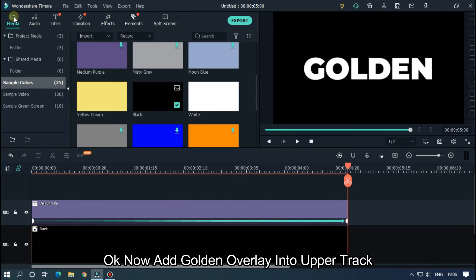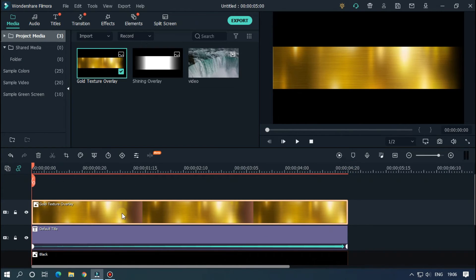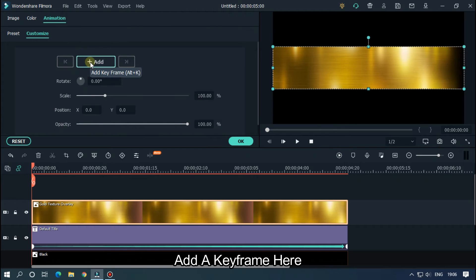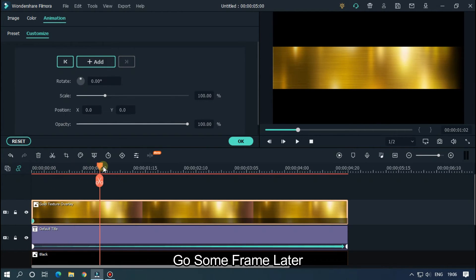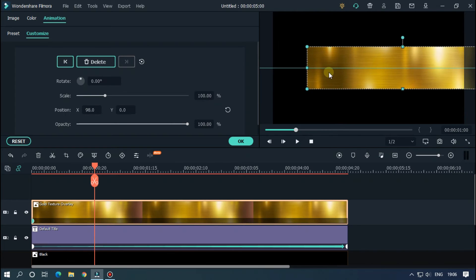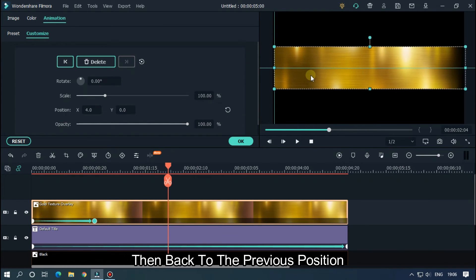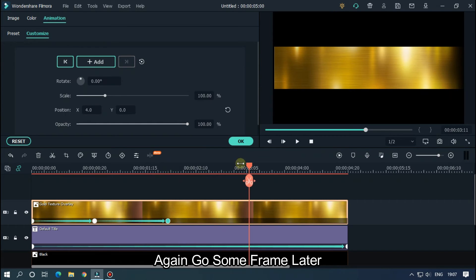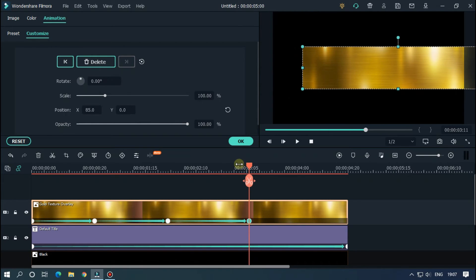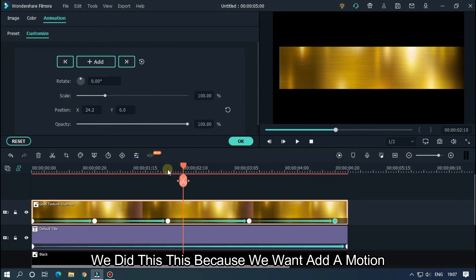Now add the golden overlay into the upper track. Double-click on it and go to Animation — add a keyframe here. Go a few frames later and set the golden overlay position. Then go to the last frame and return to the previous position. Repeat this — go a few frames later, set the overlay position again, then go to the last frame and return to the previous position. We did this because we want motion.